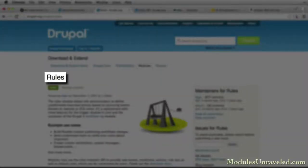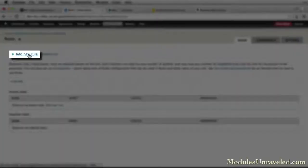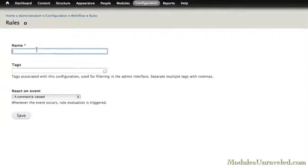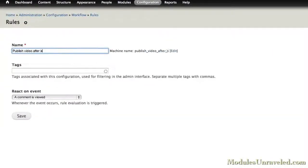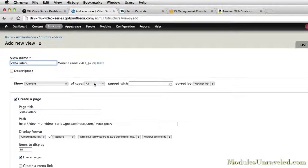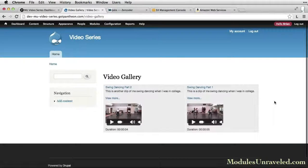Then we'll configure the rules module to automatically publish our videos only after they have been converted, and finally we'll create a video gallery to display our videos in a grid.